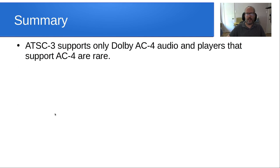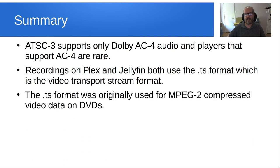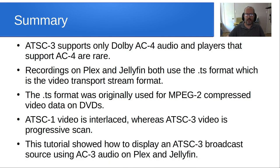In summary, ATSC 3 supports only Dolby AC4 audio and players that support AC4 audio are rare. Recordings on Plex and Jellyfin both use the .ts format, which is the video transport stream format. The .ts format was originally used for MPEG-2 compressed video data on DVDs, but it's used to record both Plex and Jellyfin content as well from the live TV. An ATSC 1 video is interlaced, whereas ATSC 3.0 video is progressive scan. So this tutorial showed how to display an ATSC 3 broadcast source using AC3 audio on both Plex and Jellyfin.